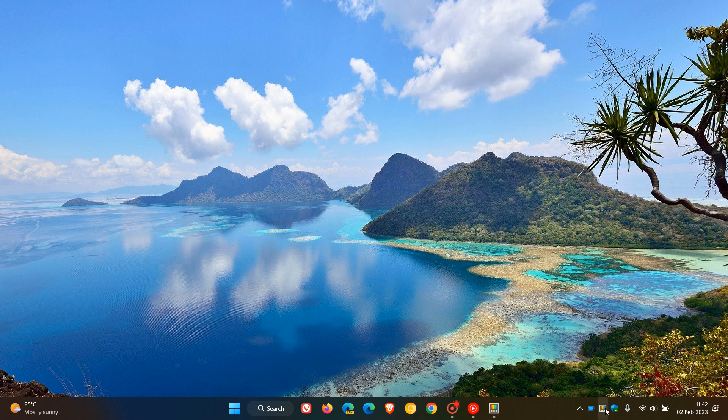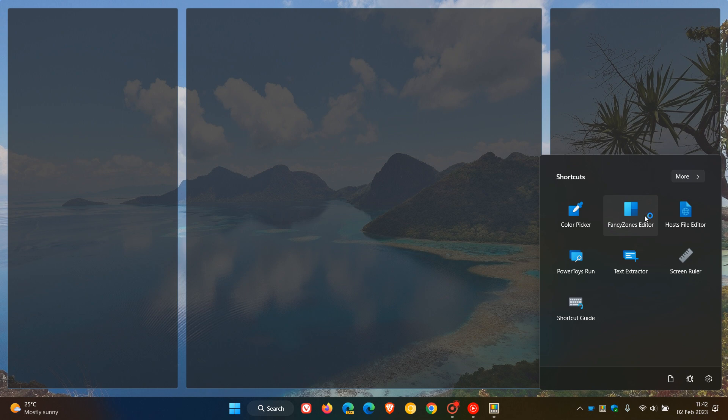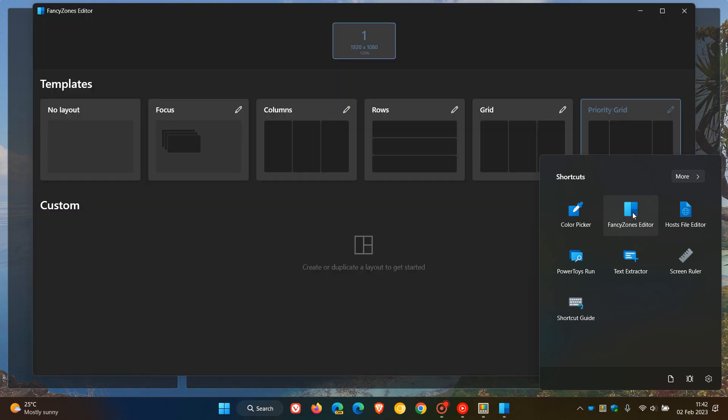If we just head back to the quick access launcher and launch the Fancy Zones editor, just to show you how that all works. Regarding Fancy Zones, they have improved the code quality for the Fancy Zones editor for PowerToys.